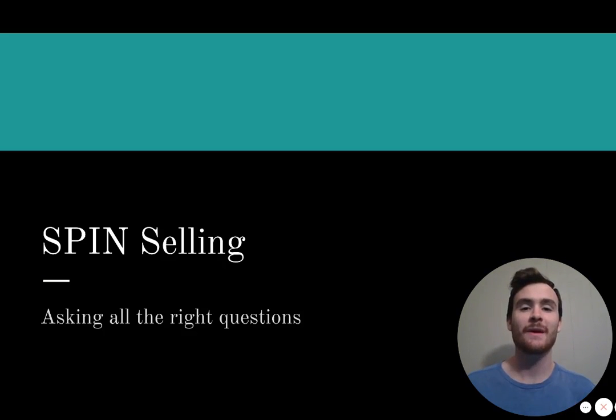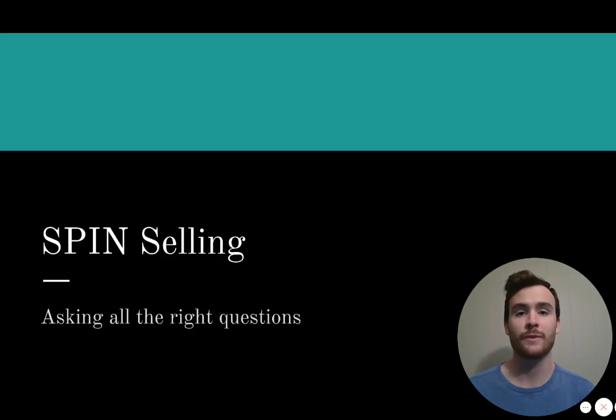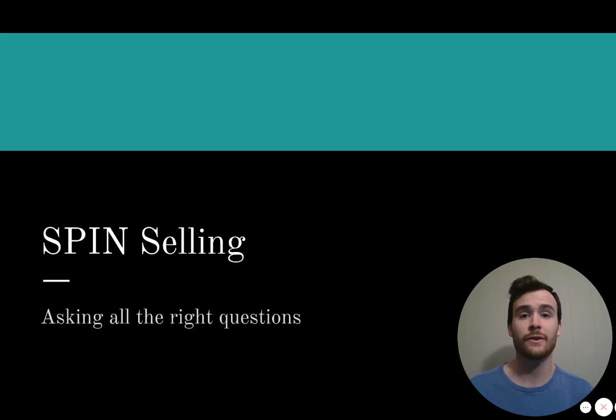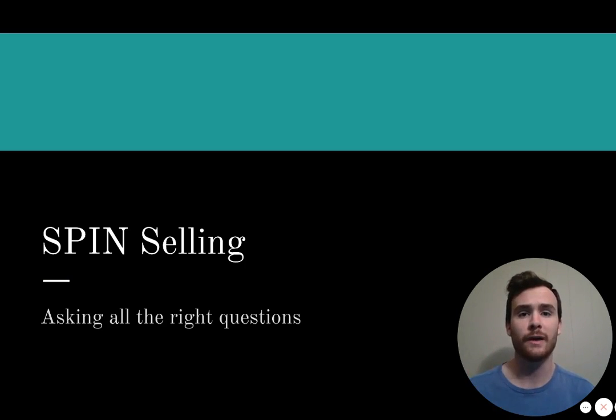The SPIN Selling Methodology guides the representative through the sales process by asking four types of questions. These types of questions are situation, problem, implication, and need payoff questions.